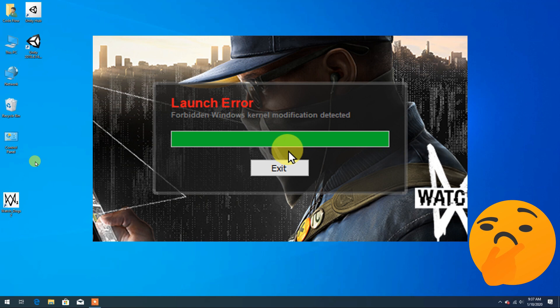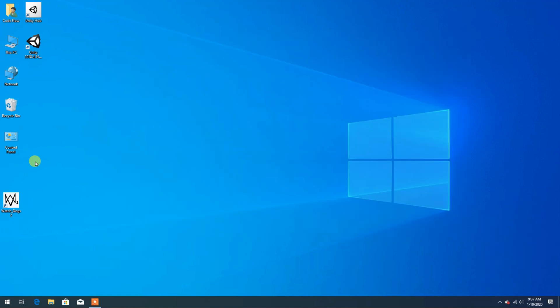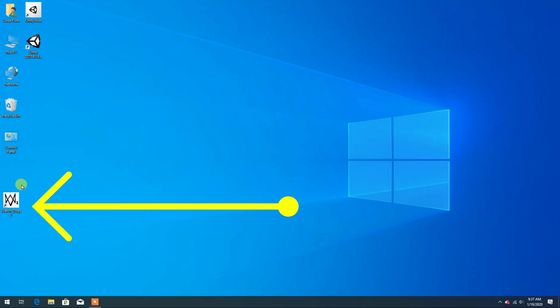While opening the game we get the error message like launch error or forbidden Windows kernel modification detected. To solve this error we need a shortcut of Watch Dogs 2 on our desktop. If you don't have it already then create a shortcut for Watch Dogs 2.